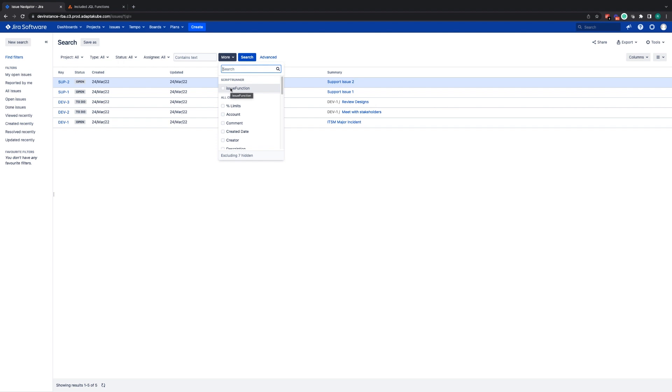This provides you with access to ScriptRunner's custom JQL queries. For those of you unfamiliar with ScriptRunner, this is an add-on for your Jira instance that your admins will have installed to help them customize and automate elements in Jira.